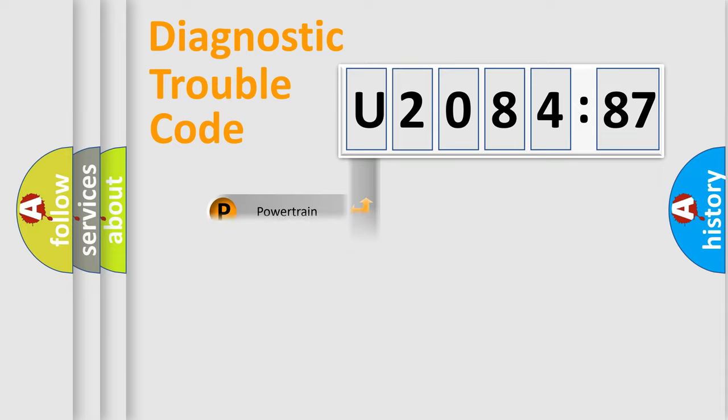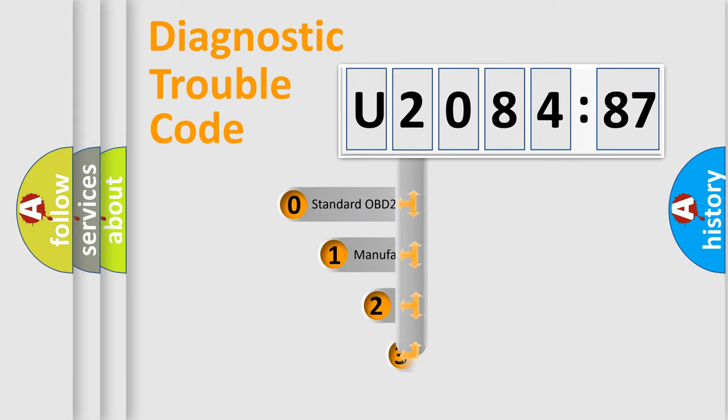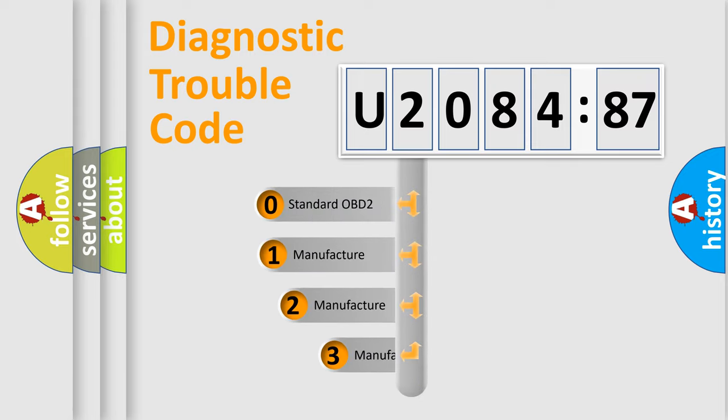Powertrain, Body, Chassis, Network. This distribution is defined in the first character code.